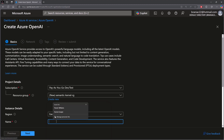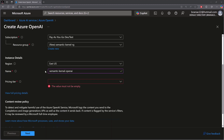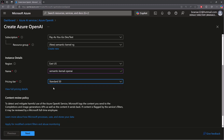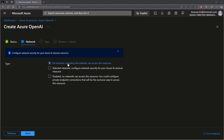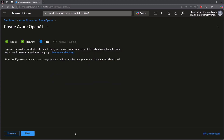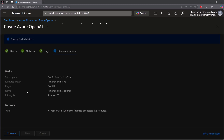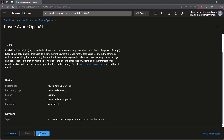Give the resource a name — it generally needs to be unique, so you could append your name to make it unique in case it says it's not available. By the time you're doing this course my resource will no longer exist. For the pricing tier I'm going with Standard. If you want to see full pricing details you can do so via the link. I'll confirm that I want all networks to be able to access this resource, skip tagging, hit next, and it will validate everything entered. Then I can create.